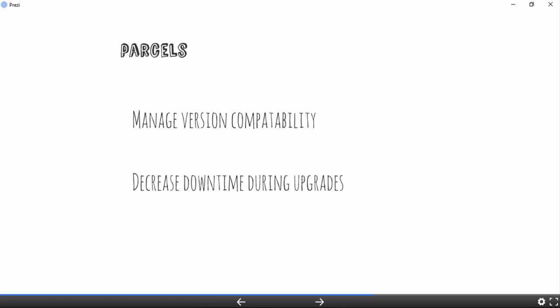The next benefit of parcels is particularly interesting. Traditionally with packages, to upgrade a component you must shut down the old process, download the package for the newer version, upgrade the component, and then start it. There are two problems: first, there is significant downtime during the upgrade. Second, if you experience an error after starting the upgraded component, you spend time troubleshooting while the component is down, increasing cluster downtime — which is not ideal.